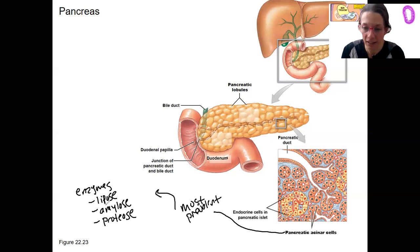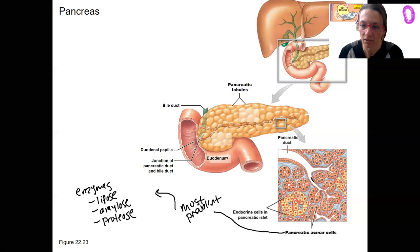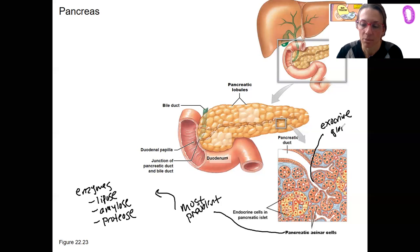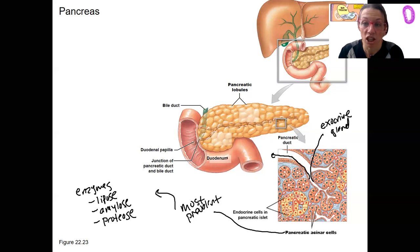What type of glands are these? This is exocrine, right? Exocrine gland, producing these enzymes that are being secreted into the pancreatic duct and then into the digestive system, which is outside of the body.